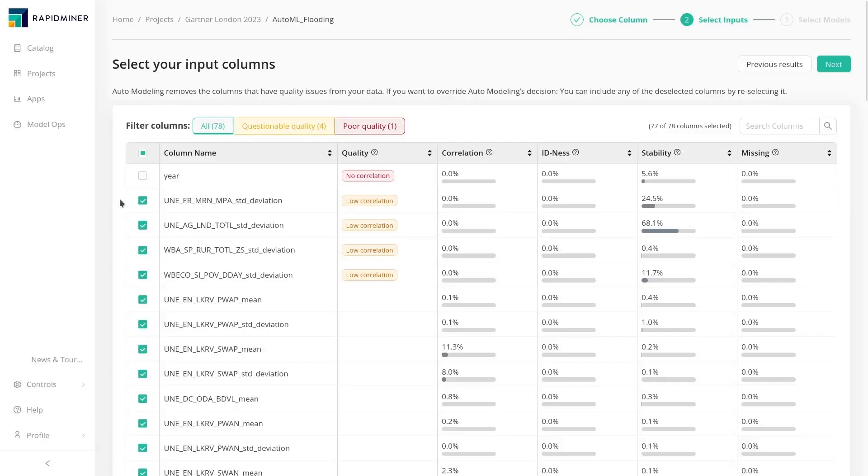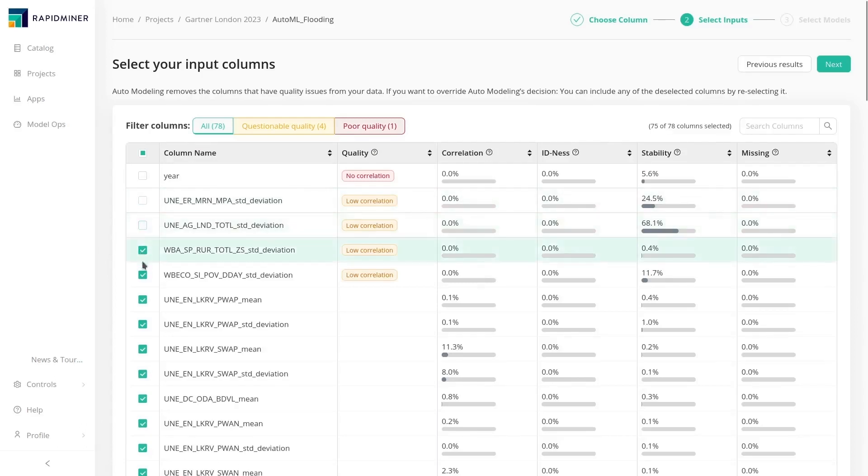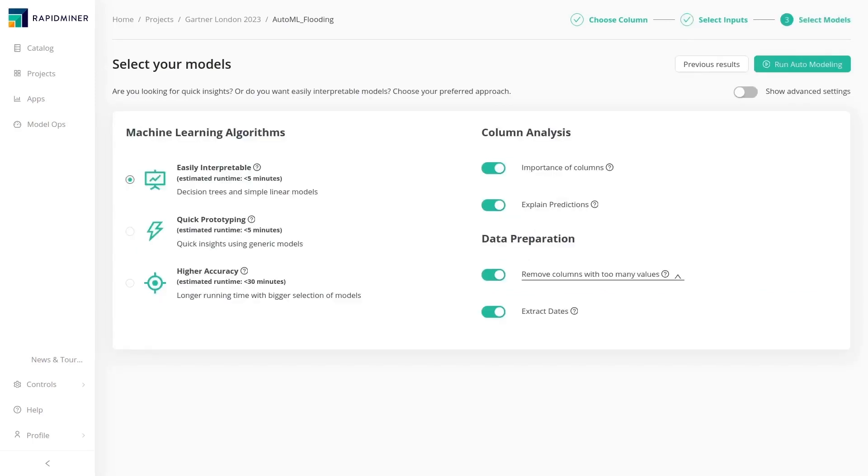The analyst evaluates the data with the help of quality measures identified and easily selects or deselects their input data. Instead of selecting individual models, users can specify their objective and choose between easily explainable, fast or highly accurate models.